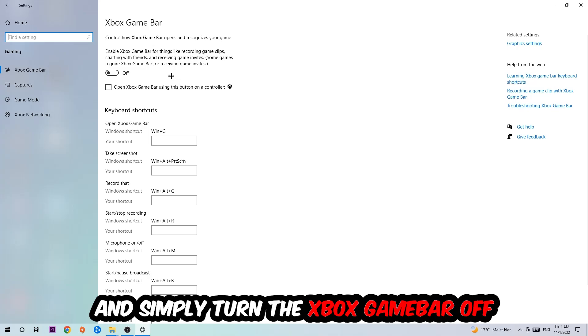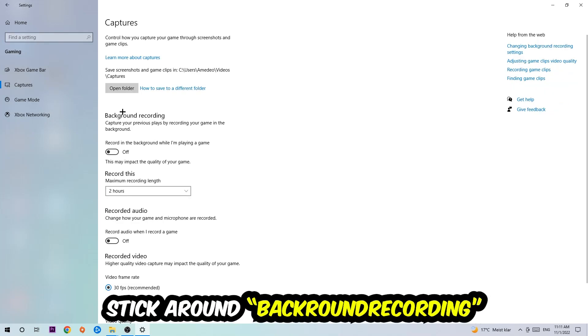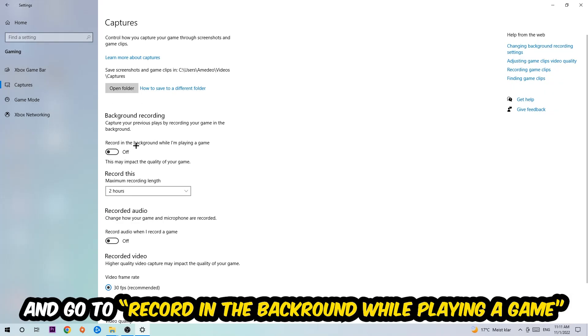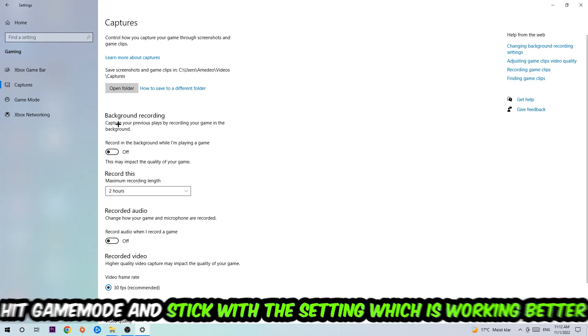Just simply turn this off. Afterwards hit Captures, stick around Background Recording, go to 'Record in the background while I'm playing a game' and obviously turn this off.